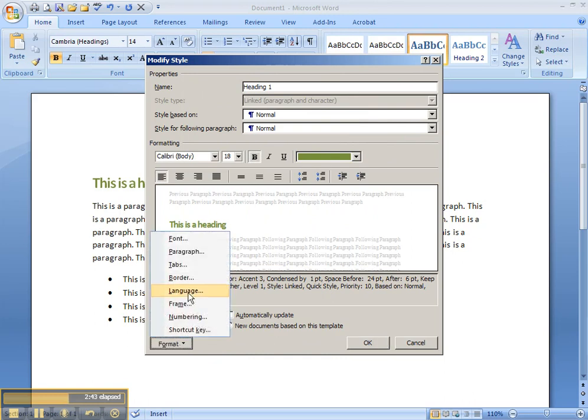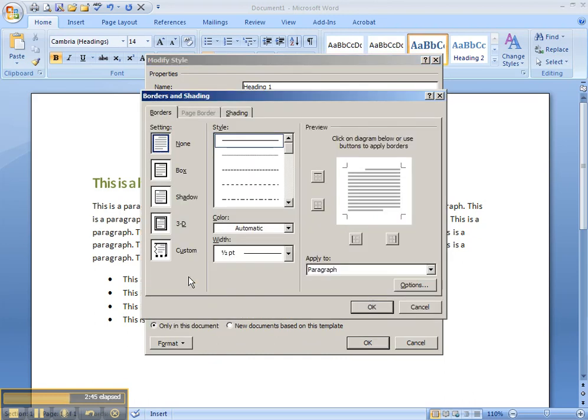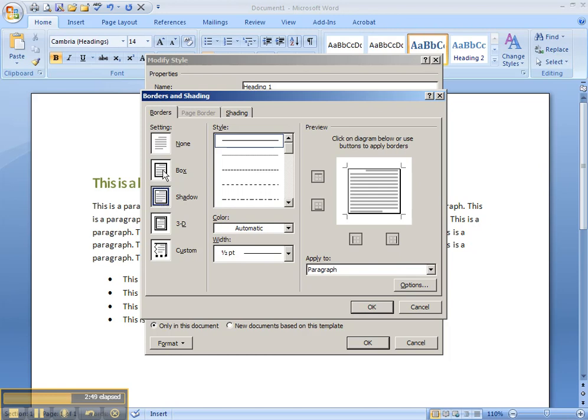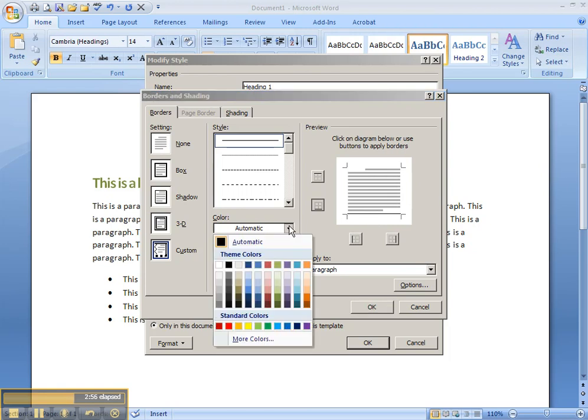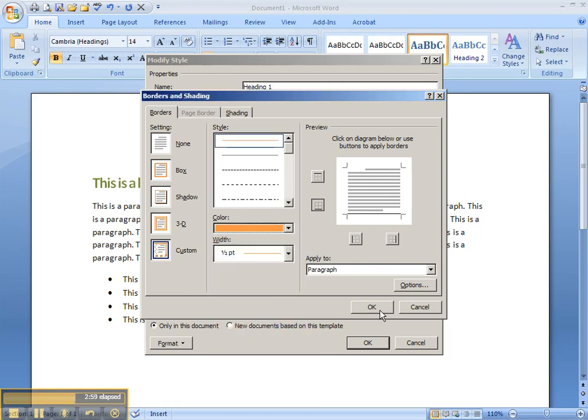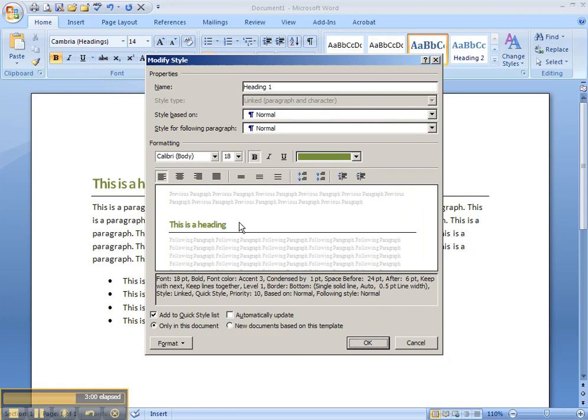We can also do things such as borders. So we can apply borders around it. We can do shadows around it. We can do a border just on one side. So I just want a line underneath it. The color, I'm going to apply a very special color. It'll be kind of this orange. You'll click OK. You'll see it now actually has a line that goes underneath that heading.